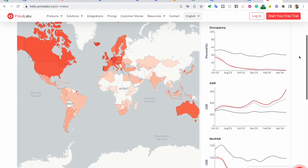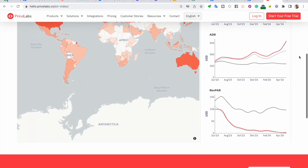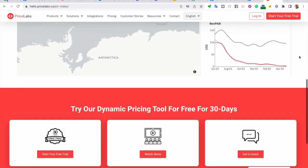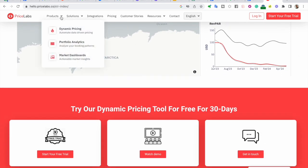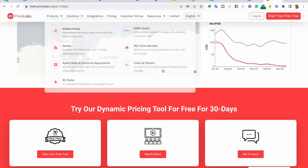But that's not all. PriceLabs offers a suite of powerful tools beyond the STR Index. Our dynamic pricing, neighborhood data, and market dashboard products provide even deeper insights and comprehensive solutions tailored to the needs of short-term rental professionals like you. With PriceLabs, you have access to a wealth of resources to stay ahead of the competition and make data-driven decisions.